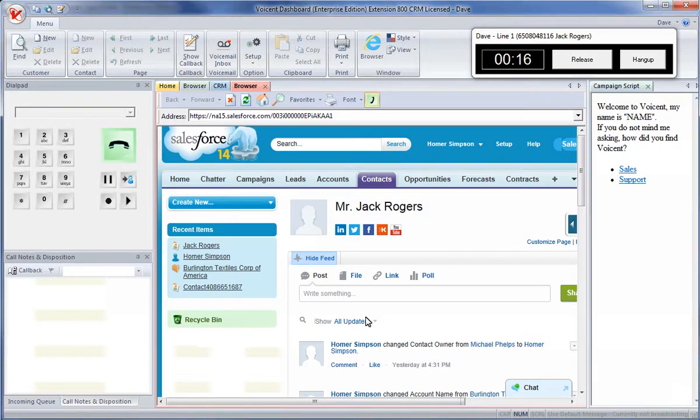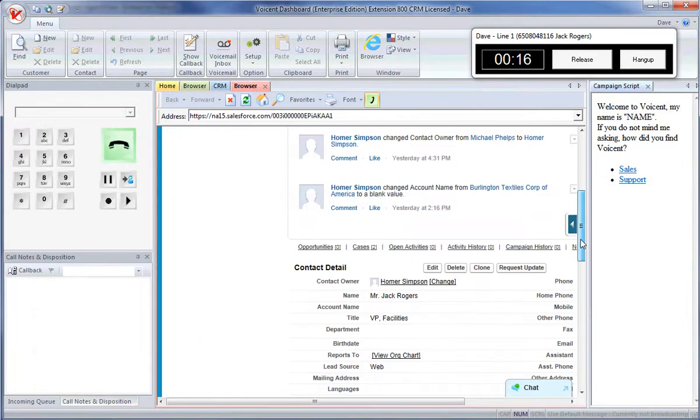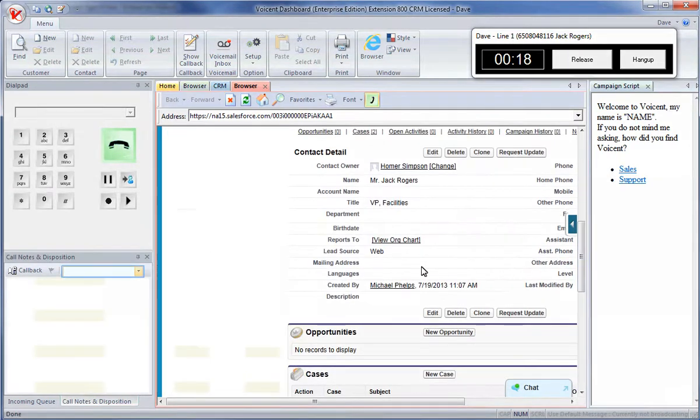Here you can view and edit the Caller's Contact page. Set Caller disposition here.